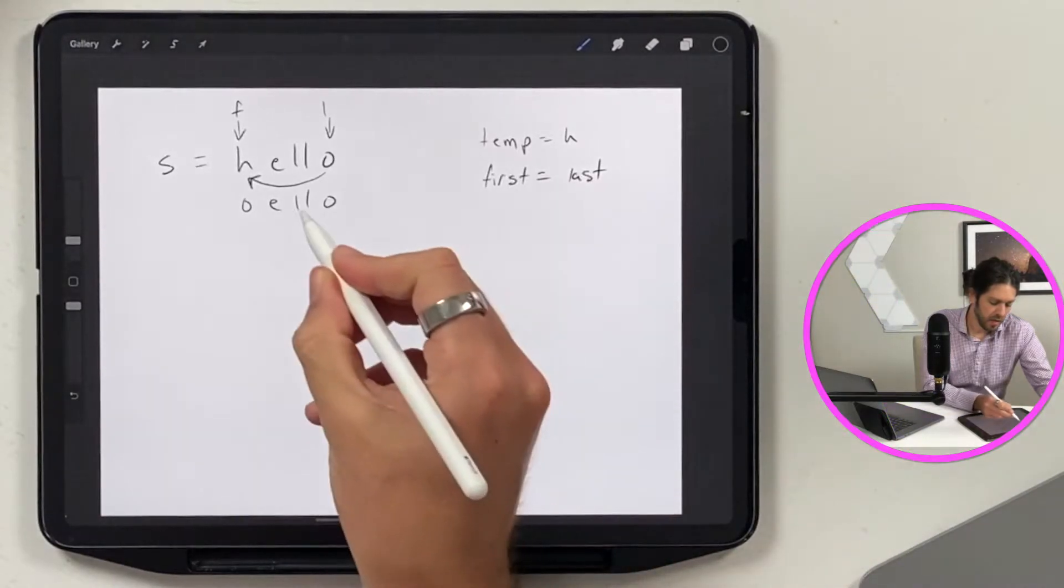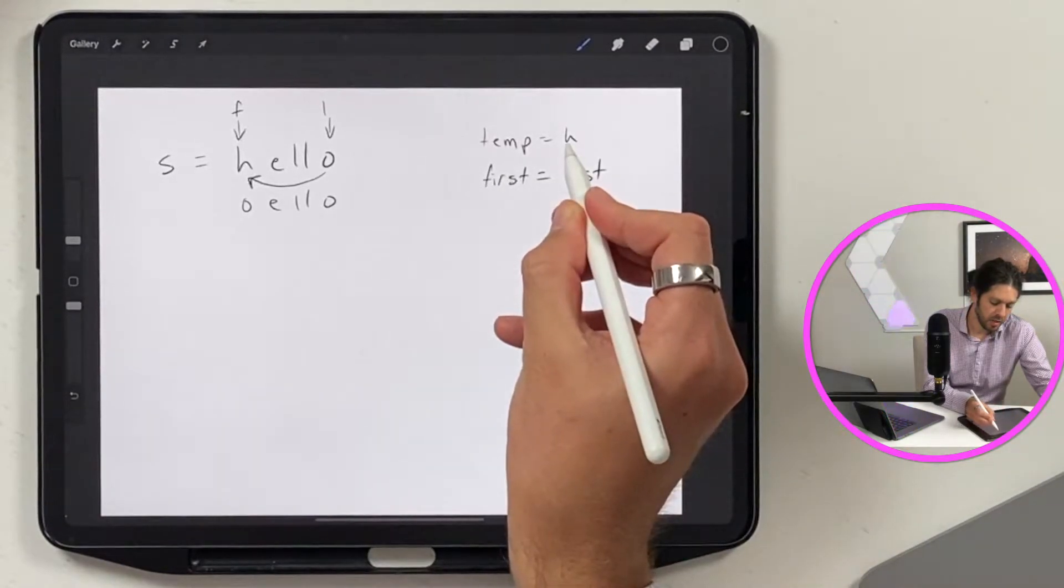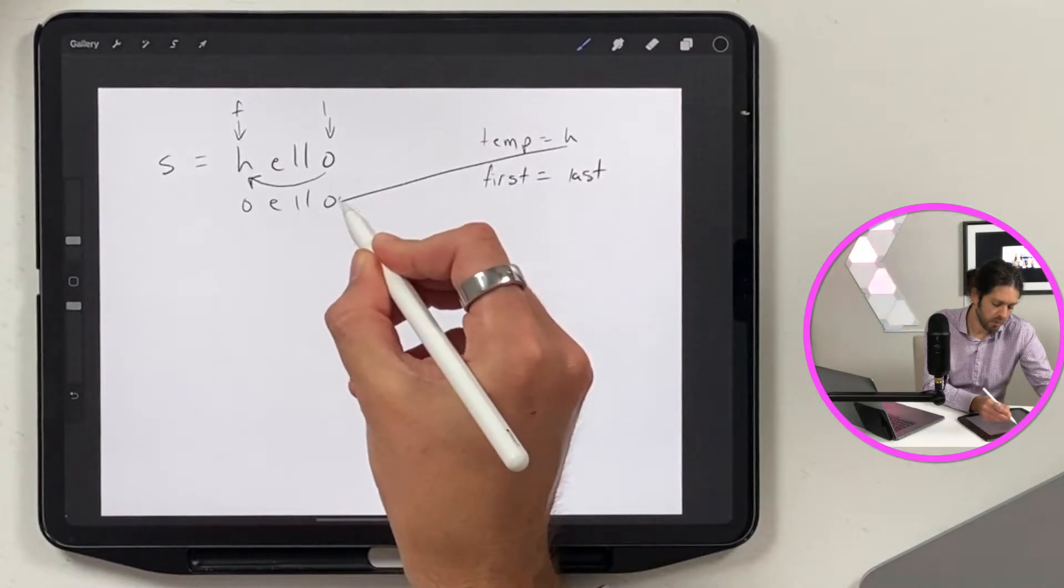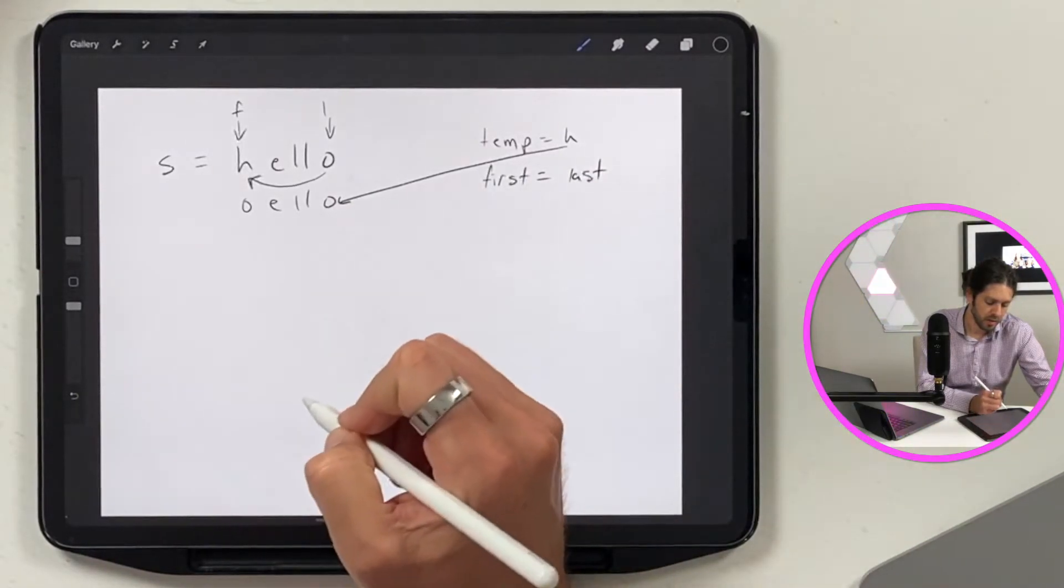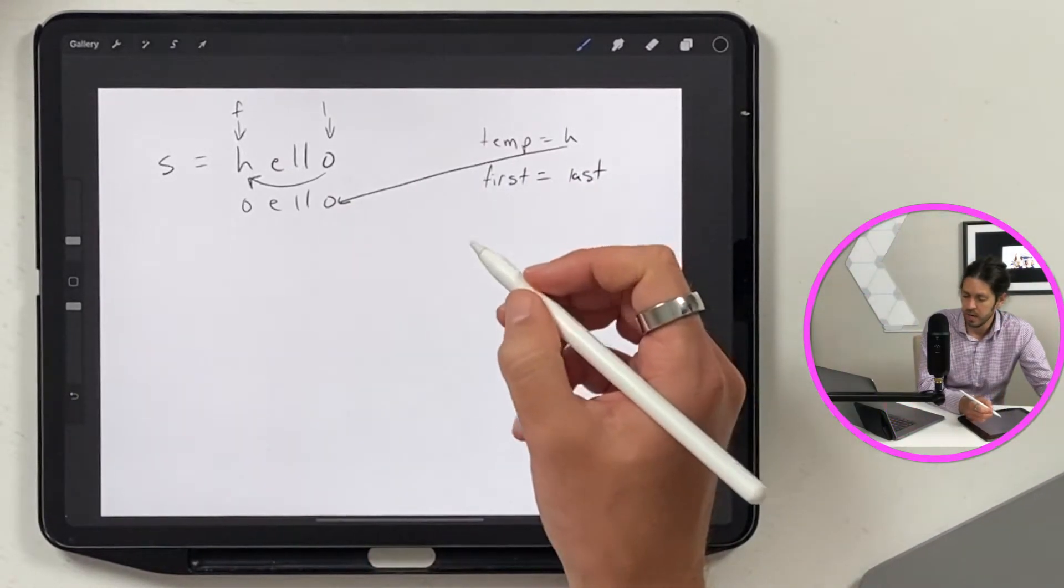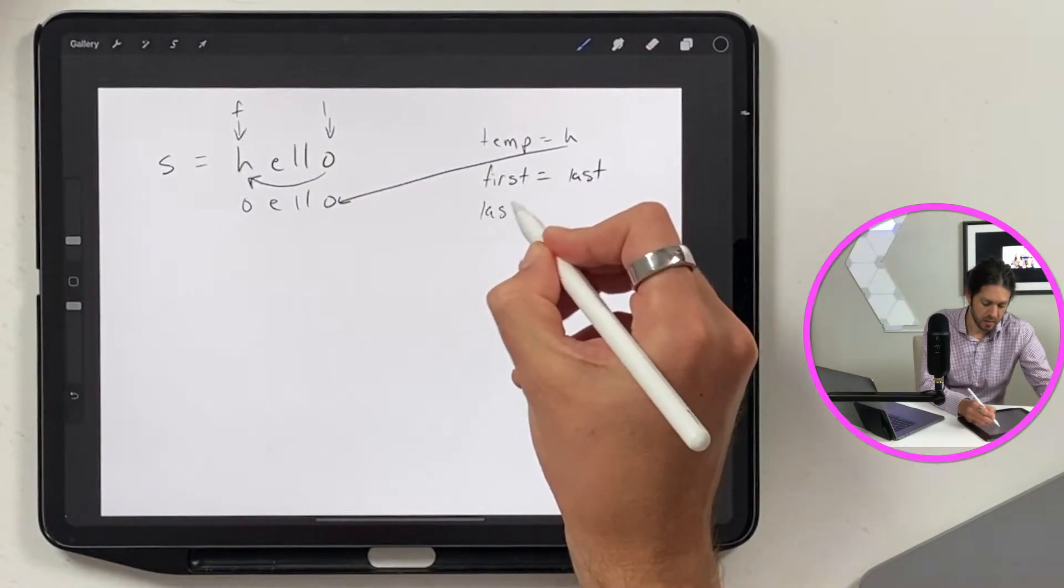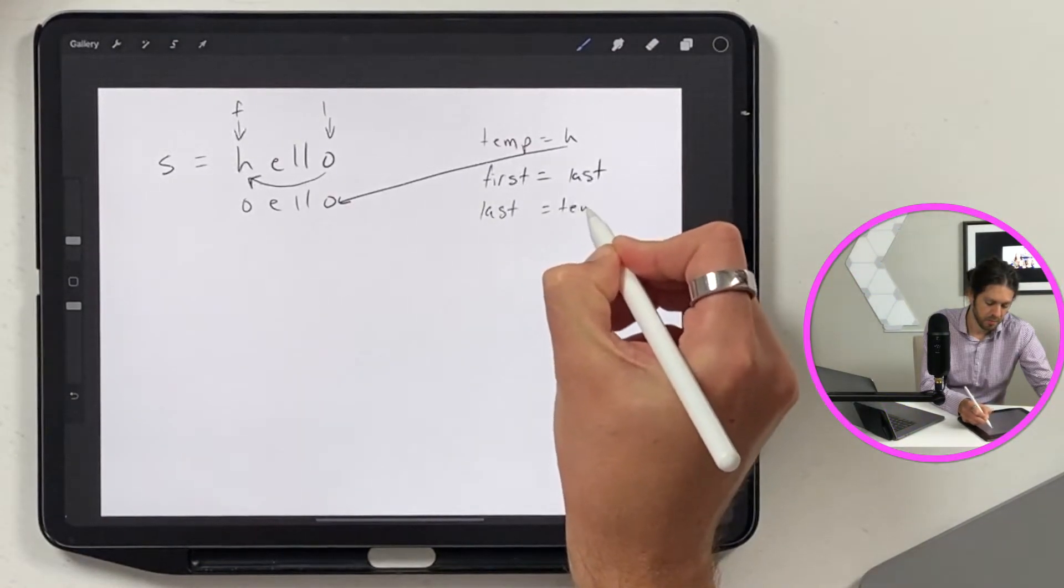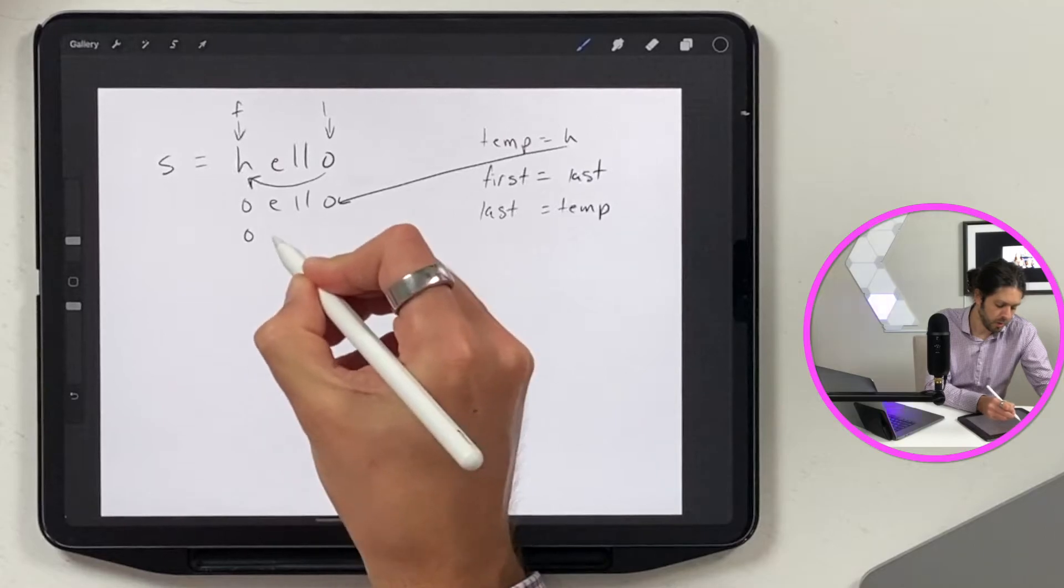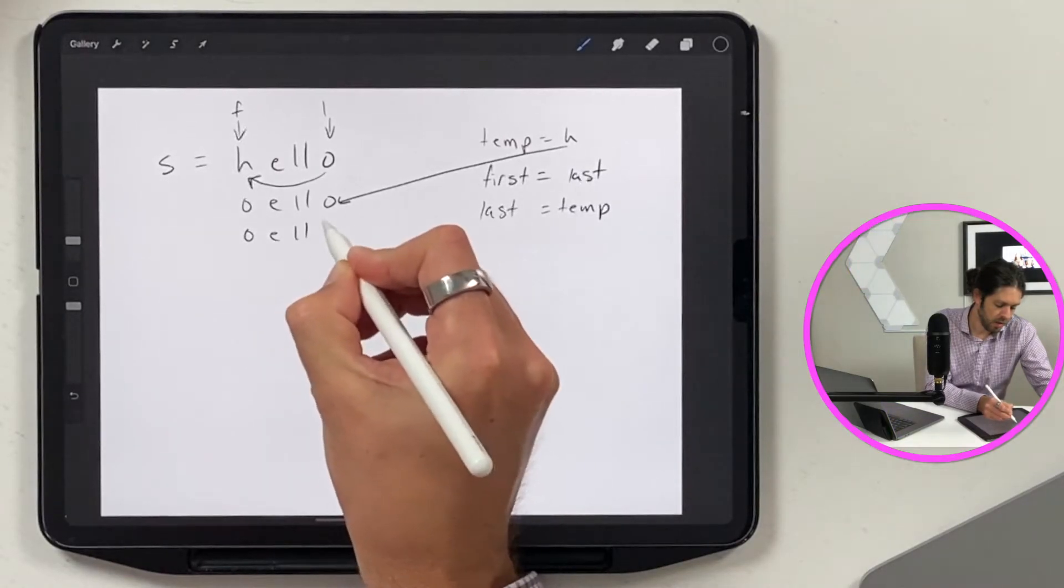And then next what we want to do is we're going to take this h character and we want to replace it here because we stored it in a temp. So the way that we would do that is take last equal to temp. So then our string would become o-e-l-l-h.